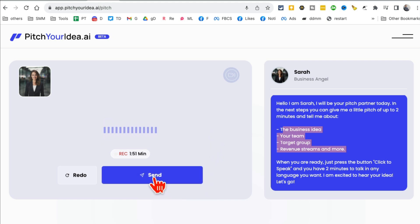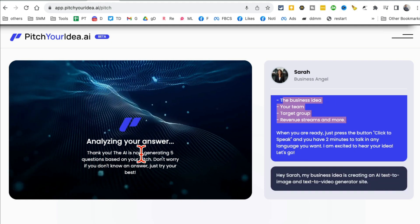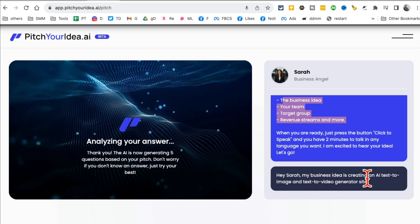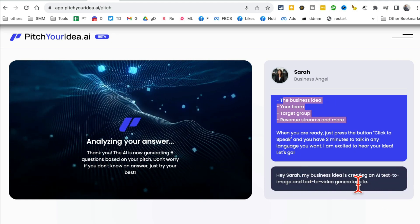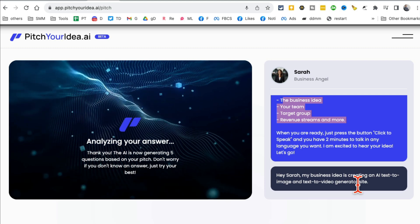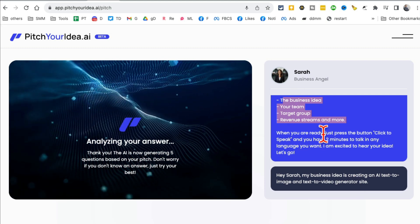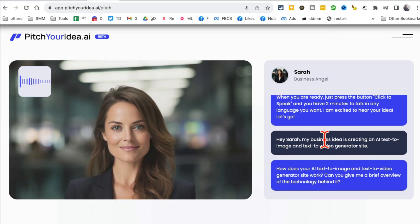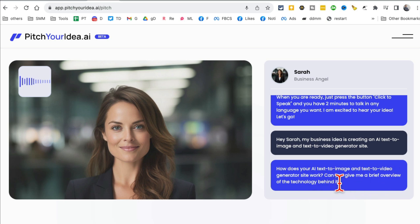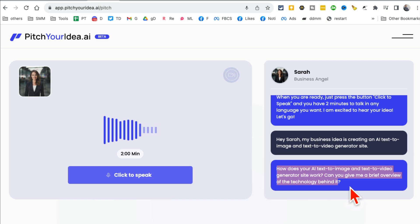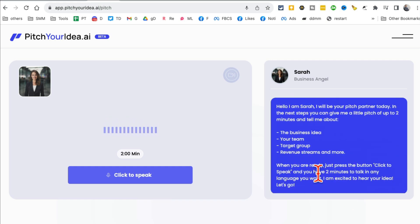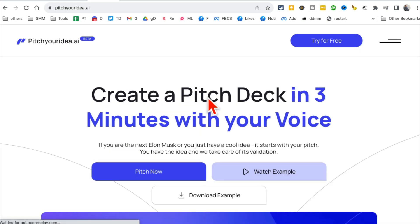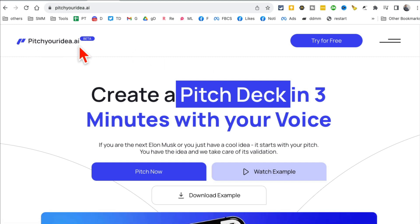It's my turn to speak. So I'm going to click here: "Hey Sarah, my business idea is creating an AI text-to-image and text-to-video generator site." I'm going to hit send and now it's analyzing my answer. Here's what I said, and now it's going to ask me a follow-up question. This can go on for a while depending on how complex your idea is. Now she's asking me about the technology behind it. It's really taking time to understand my idea. Just use your voice, answer questions, and it will create a pitch deck for you. PitchYourIdea.ai - for new business owners, this is a game changer.